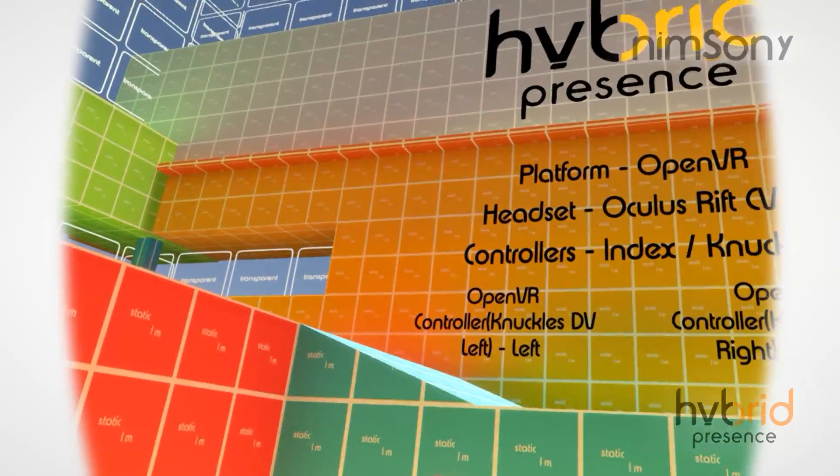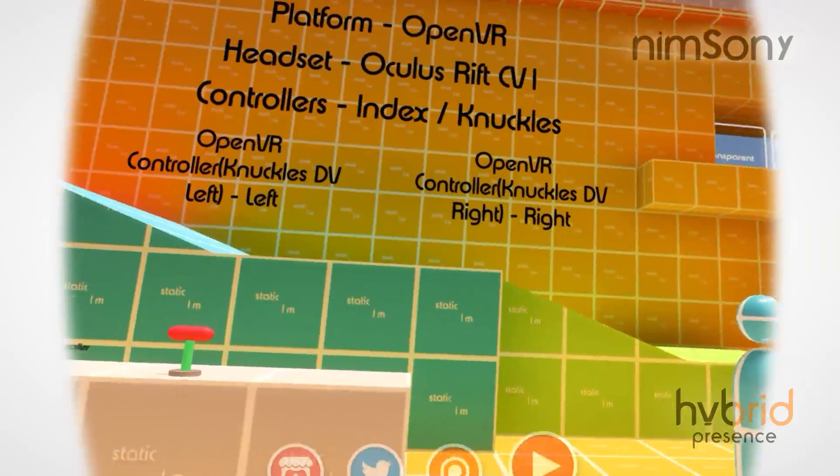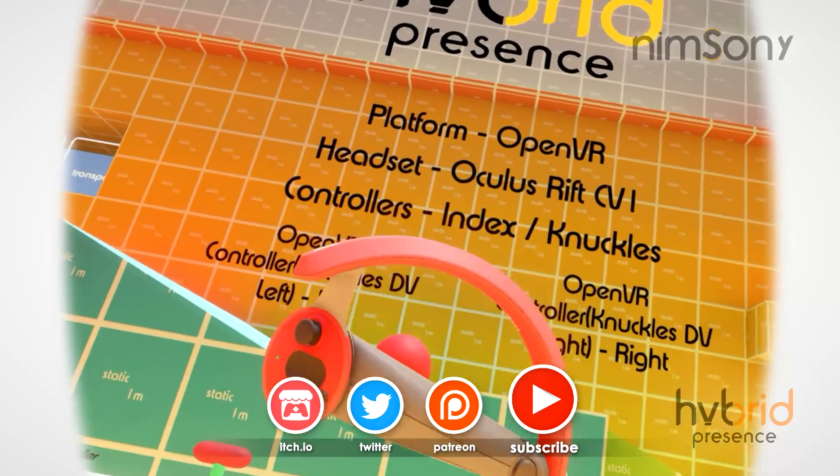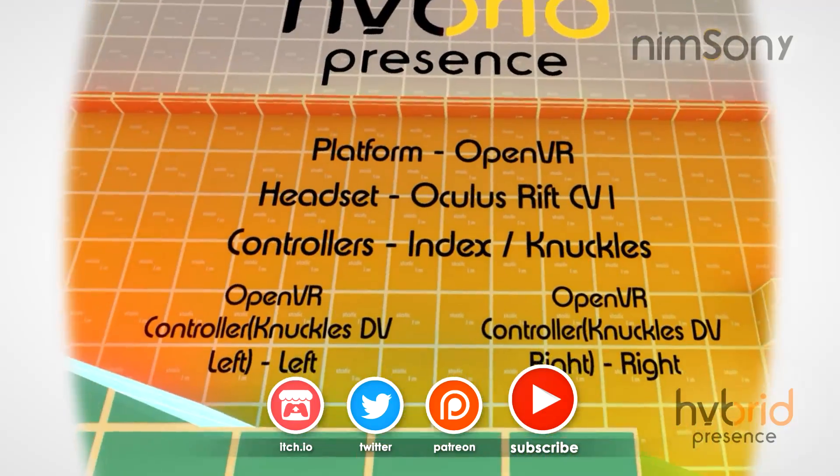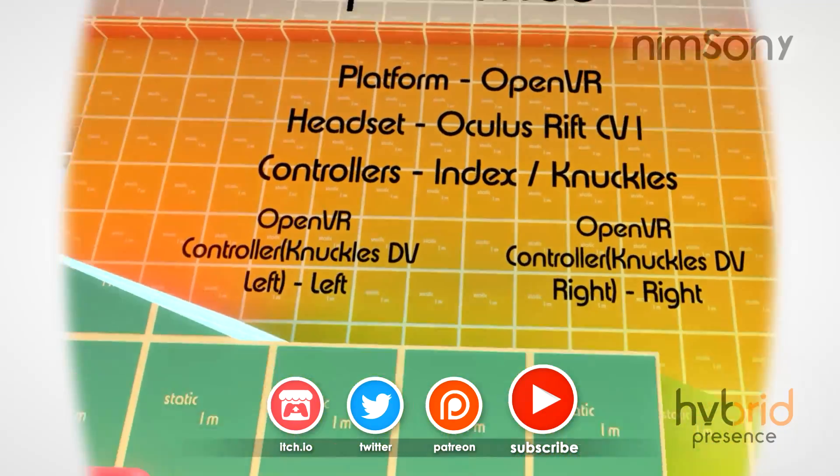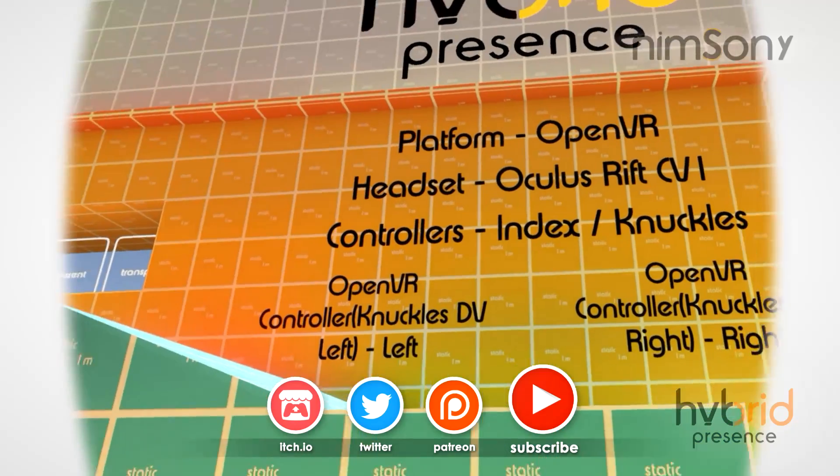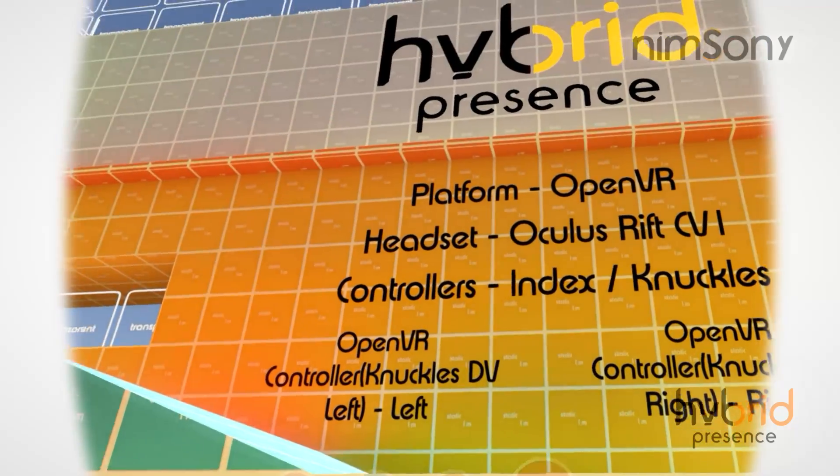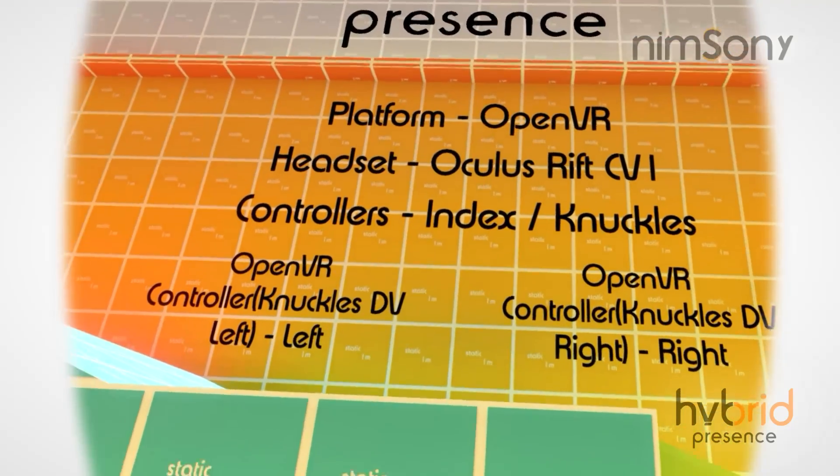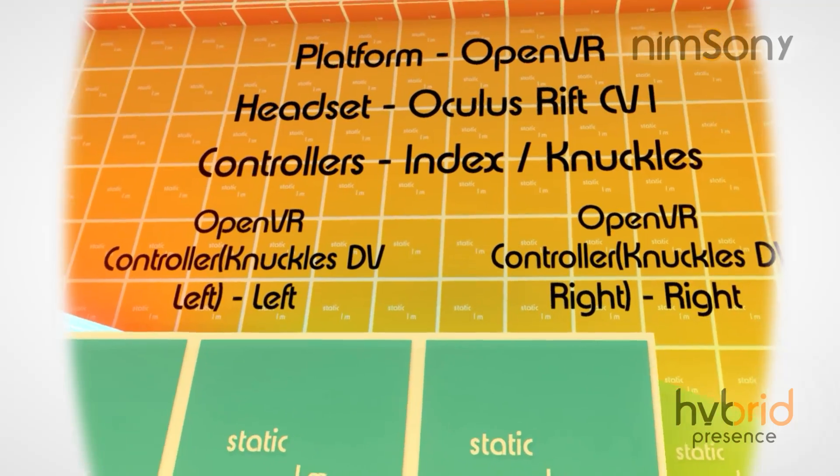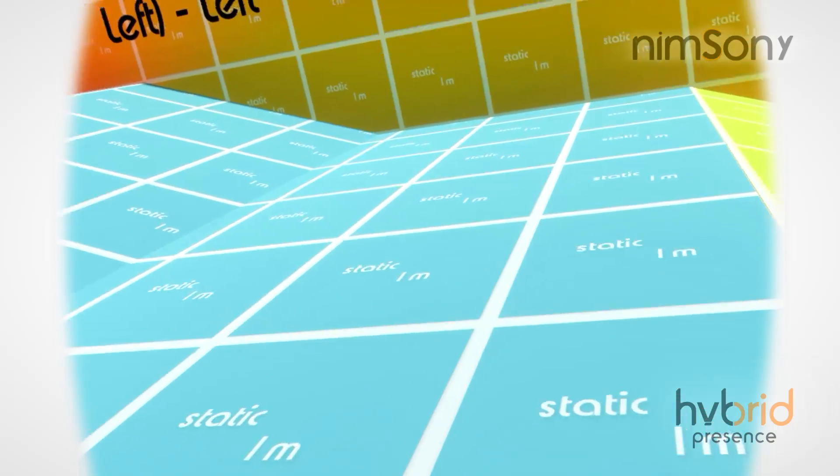Now you can see here, this is actually a cross-platform test, this build here. As you can see, it shows the platform which is OpenVR, in this case which is SteamVR for those of you who don't really know the behind-the-scenes stuff. The headset is detected as Oculus Rift CV1.